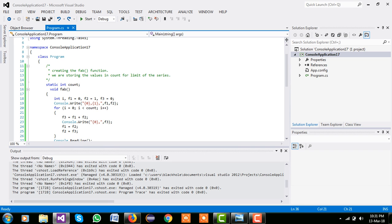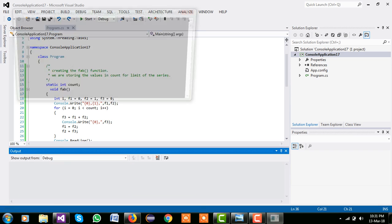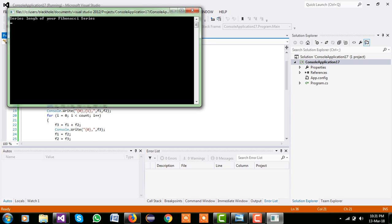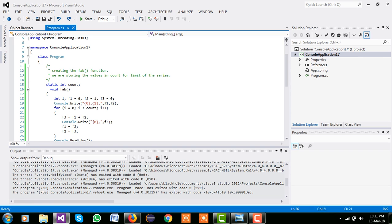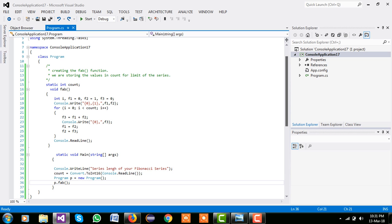So we are just run our program and we print their input their 50 value and run it. So this is our 50 length of Fibonacci series.